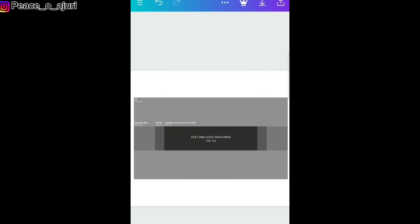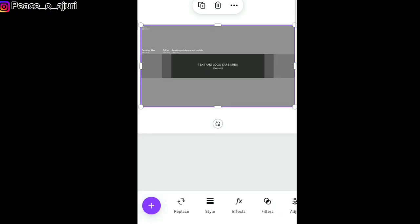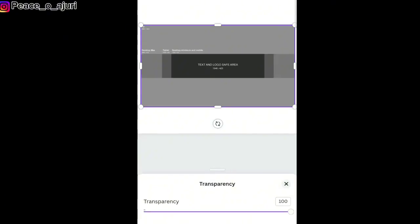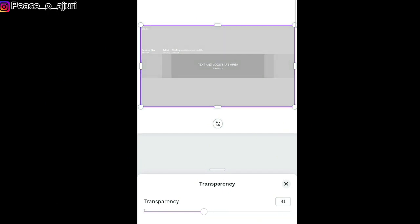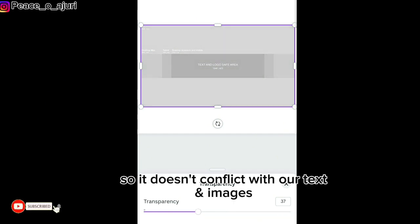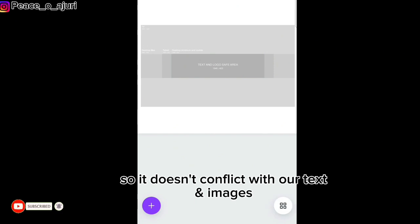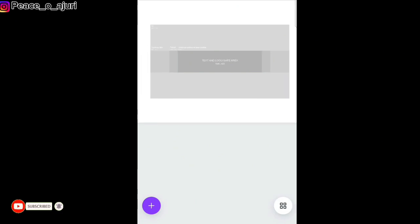The next thing I'm going to do is add our text, but first let me reduce the transparency so it doesn't obstruct our view. I'm just going to reduce the transparency a little bit. Perfect — remember our image is still zoomed in.